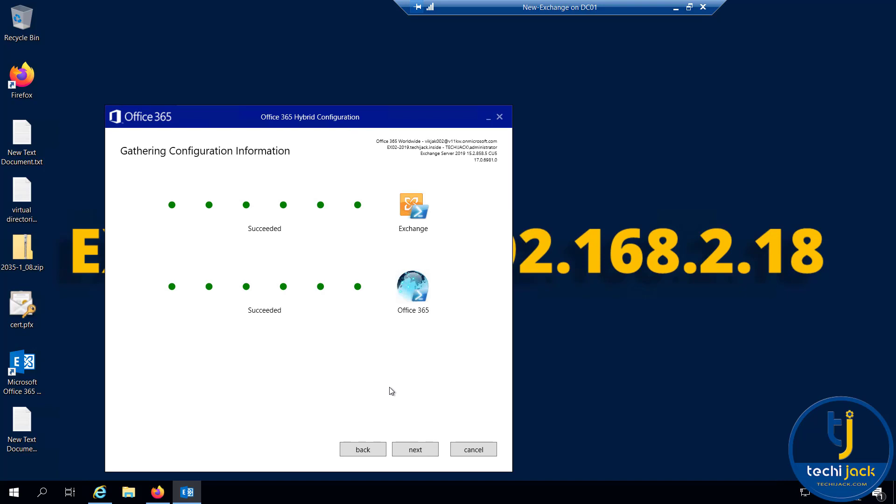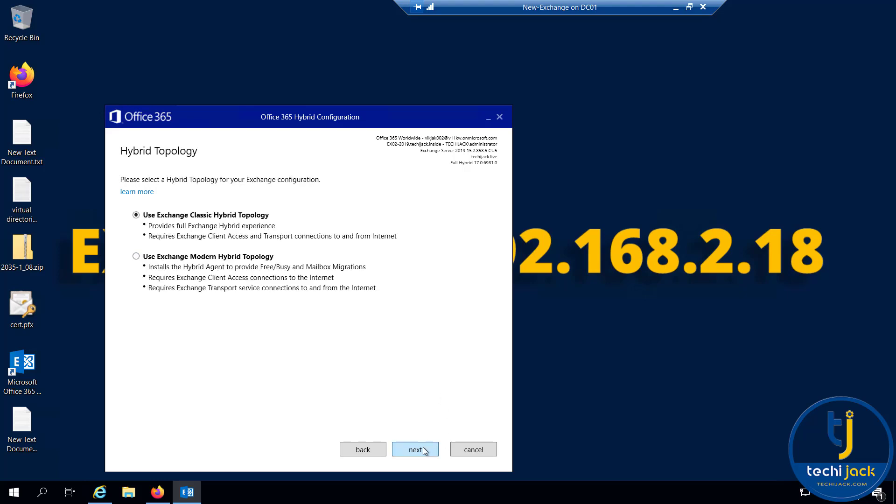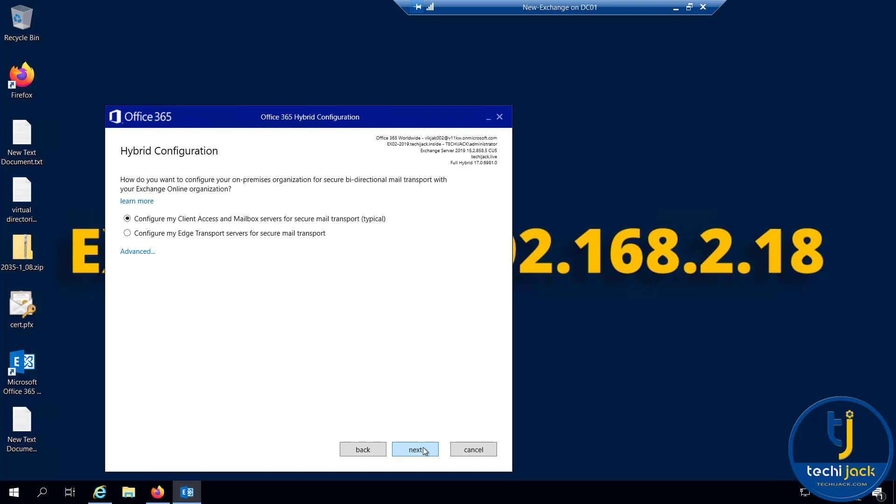Gathering configuration information has succeeded. We will do the full hybrid configuration. I will use the Exchange classic hybrid topology.